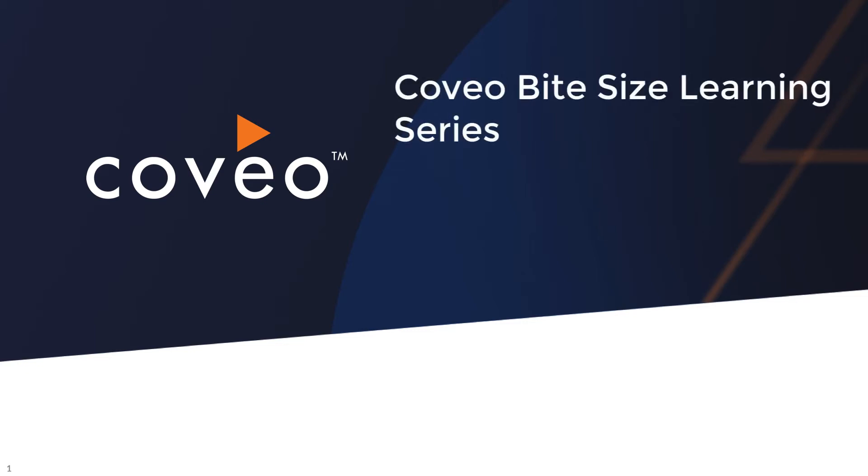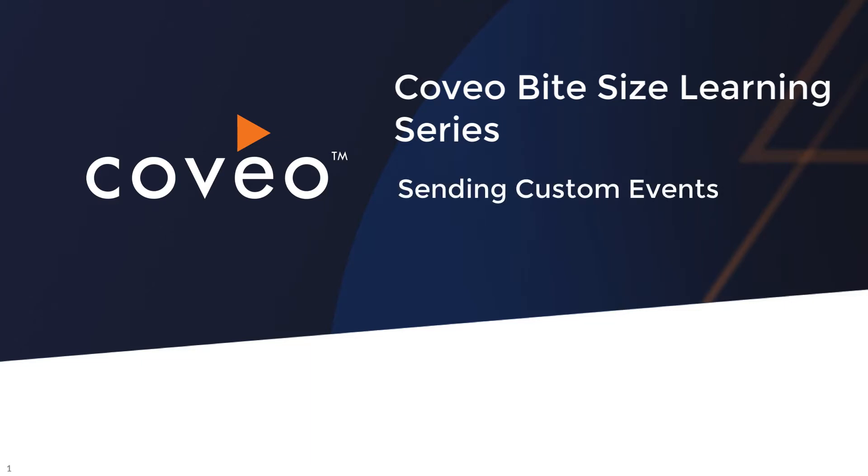Hello and welcome to Coveo Bytesize Learnings. This video is part two of a five-part series about sending custom analytics events and dimensions from the UI and then capturing and reporting on that information in Coveo's analytics dashboard.